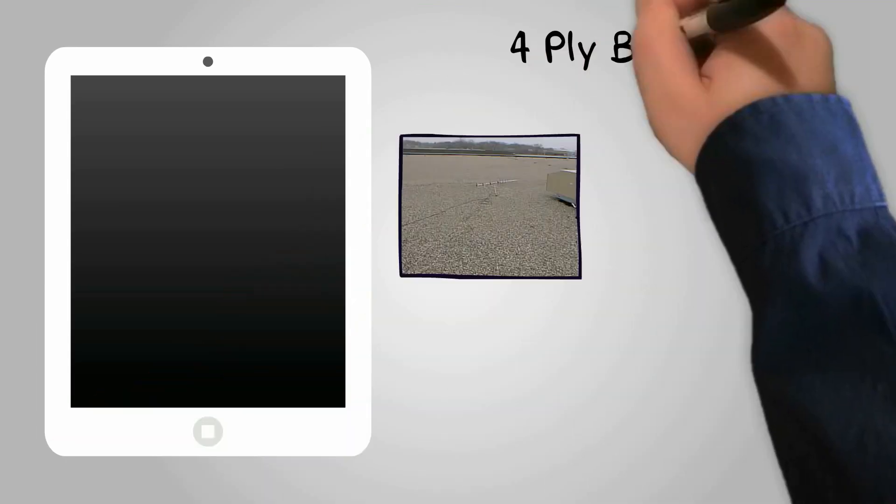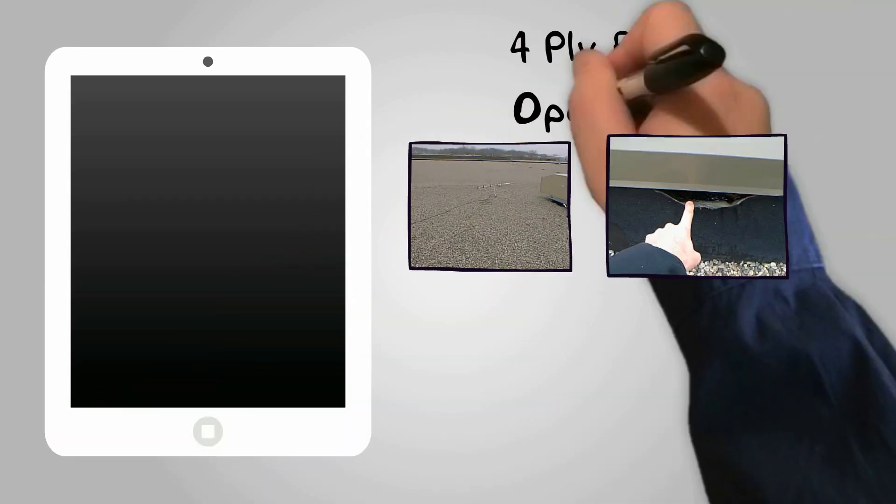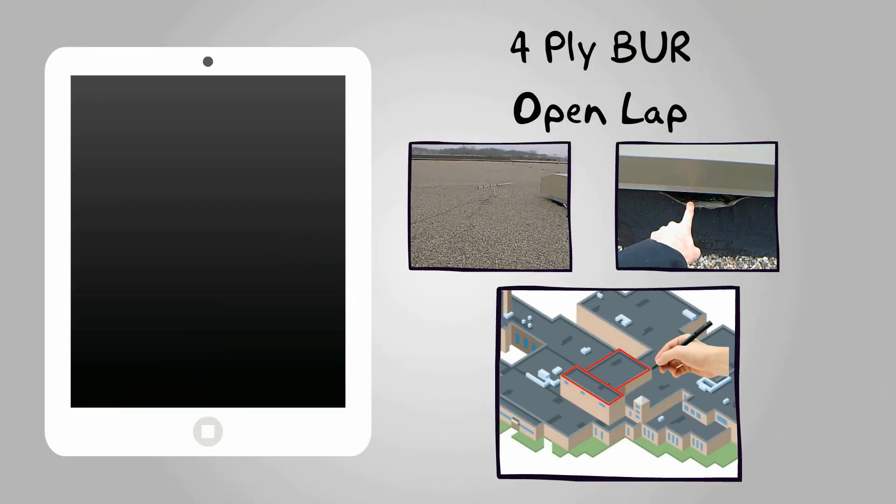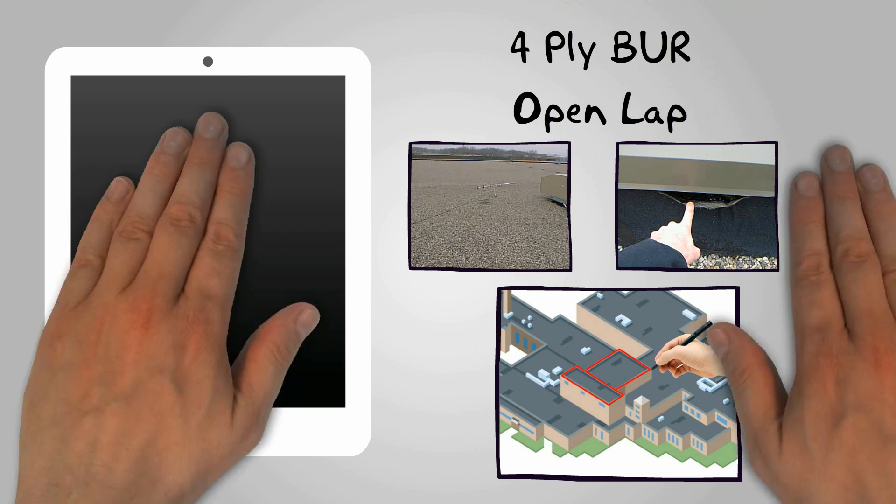He has a simple mobile app that does data collection, photos and drawing creation. Now Bob captures the data once on the roof and he's done.